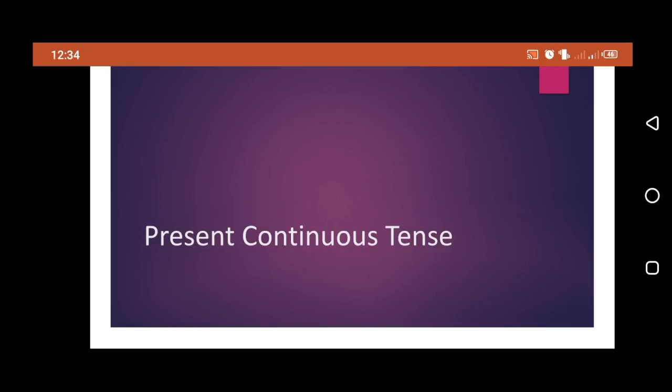Assalamu alaikum everyone, good morning to all of you. This is Asif Kamal, your English teacher. How are you doing? I hope all of you are doing well at home. Here we are with another video lecture that is on present continuous tense. Without wasting our time, let's start today's lecture on present continuous tense.